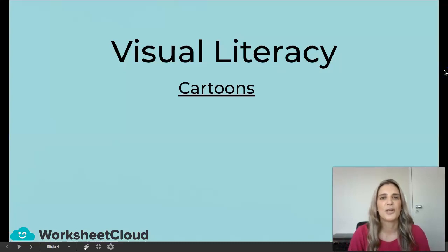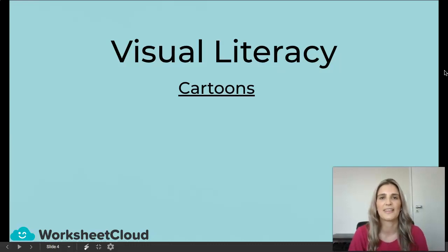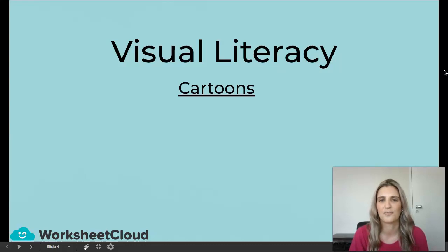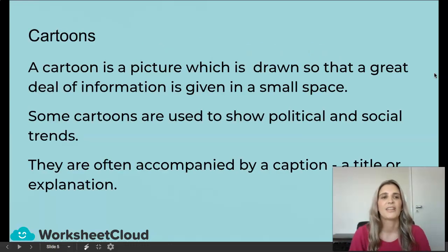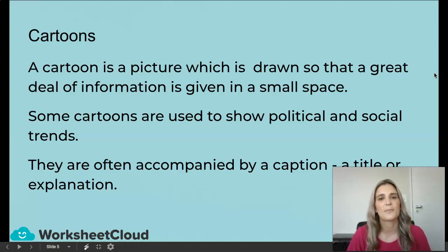If you joined me yesterday we did Visual Literacy Advertising and we learned all about the aspects of how to analyze an advert. Today we will be looking at cartoons. A cartoon is a picture which is drawn so that a great deal of information is given in a small space.